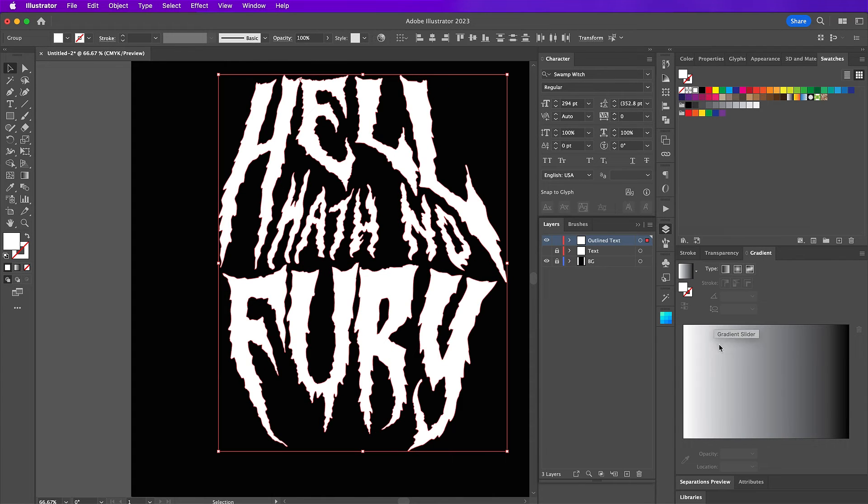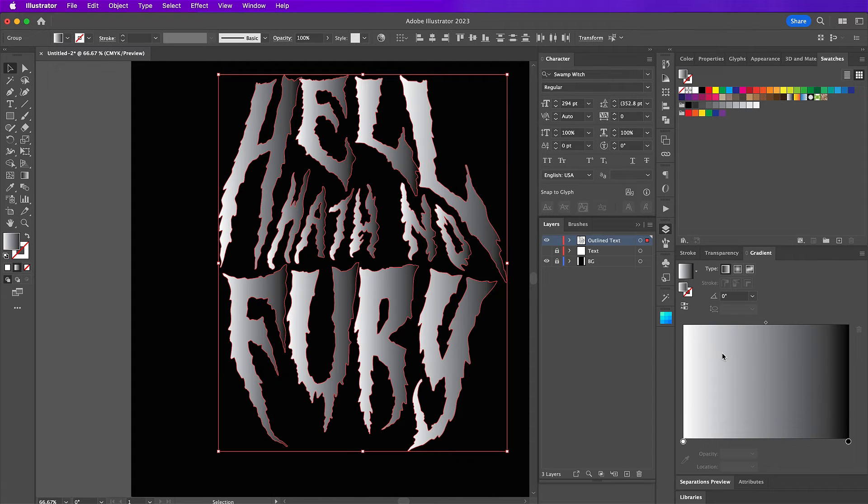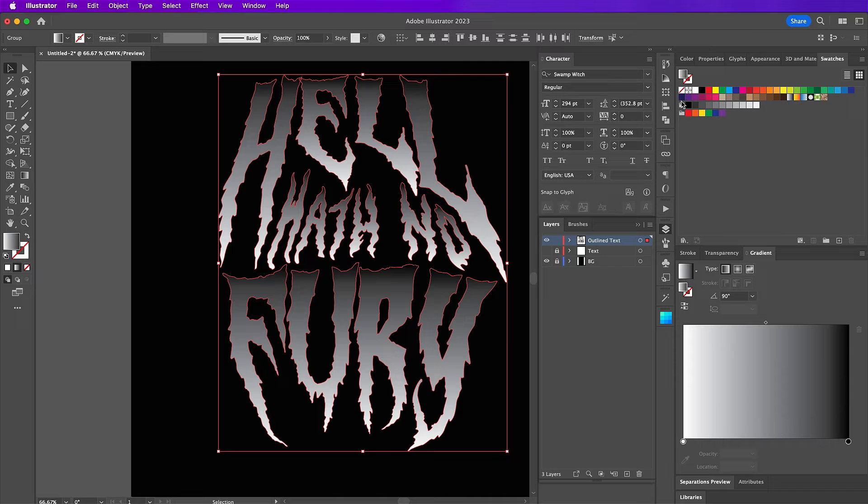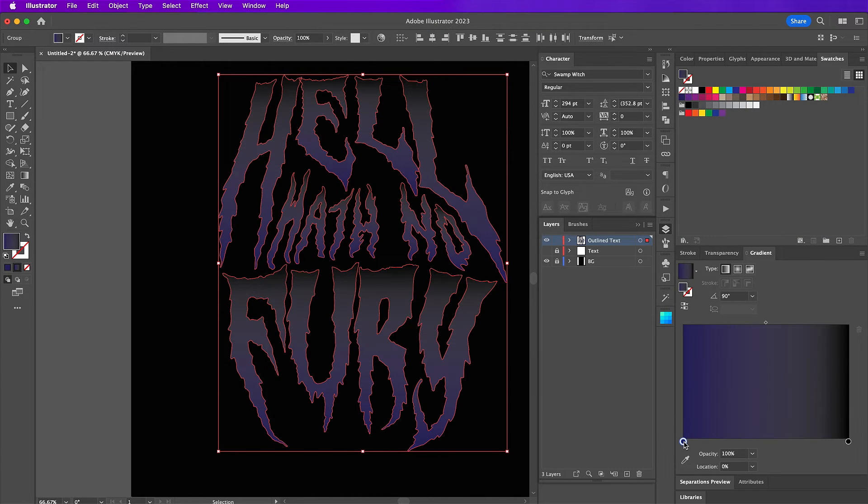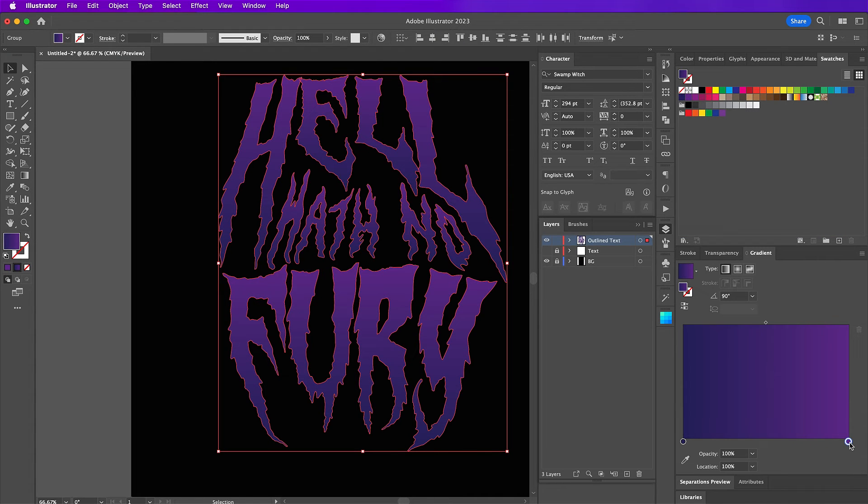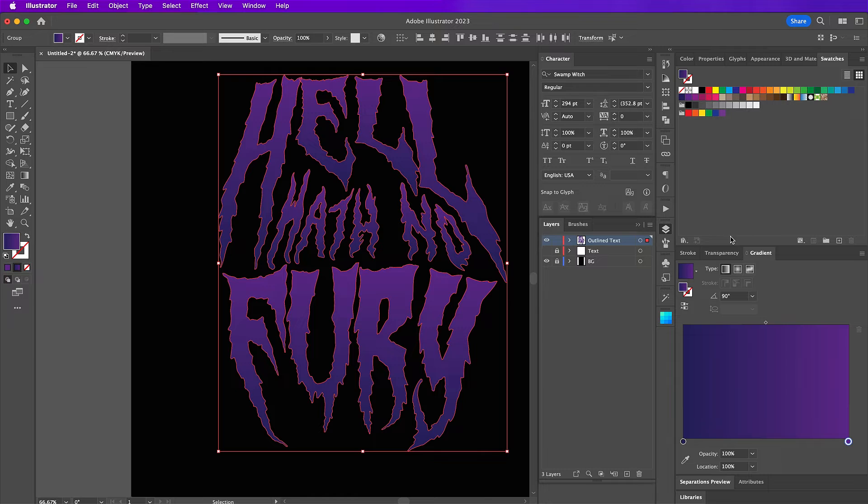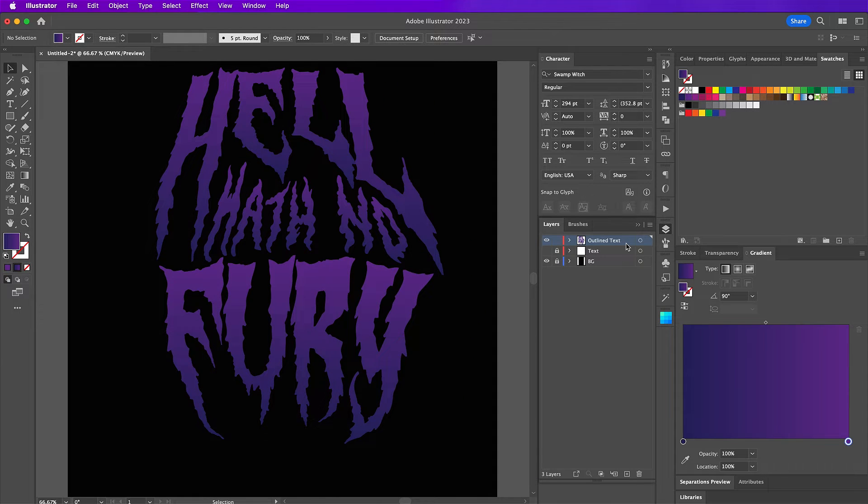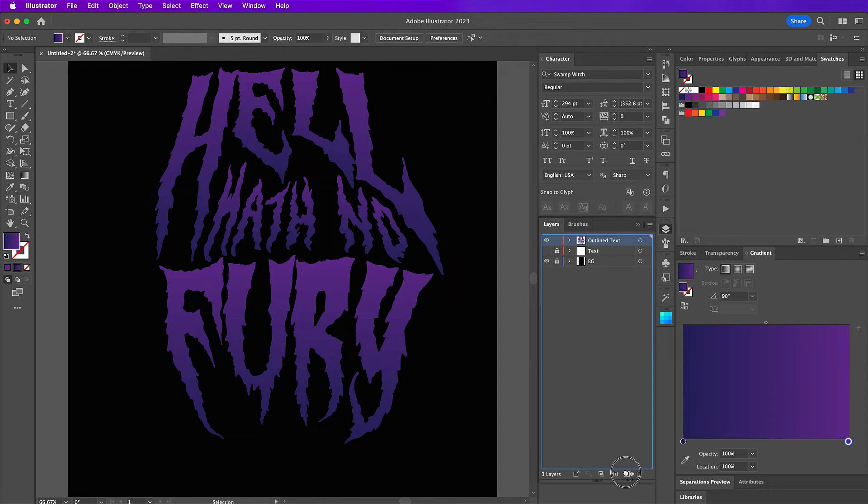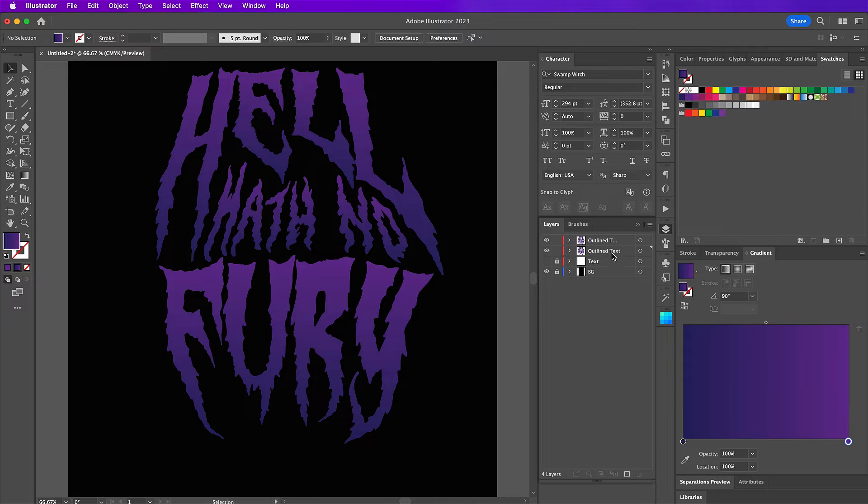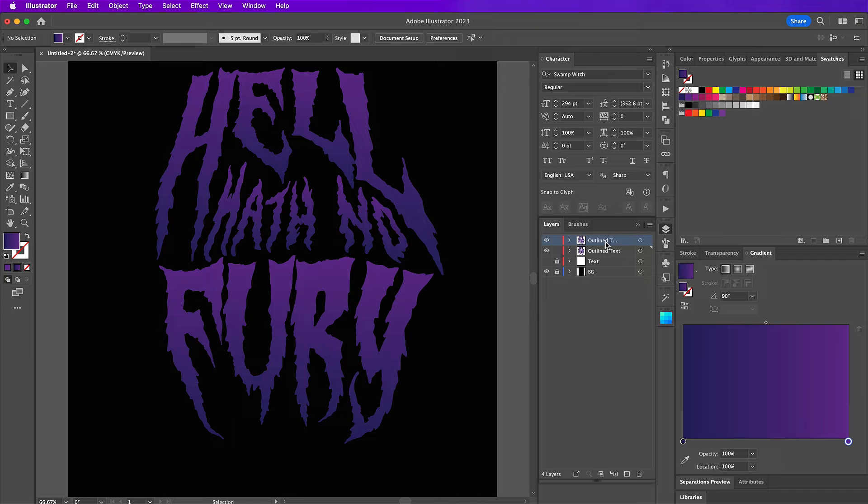And so now on this layer, I'm going to actually make a gradient. So for the first color, use the purple from the swatches panel. And then for the second one, use the not as dark purple. And make sure the angle is set to 90 degrees. And now we're going to duplicate this outline text layer again and rename this layer to purple gradient.